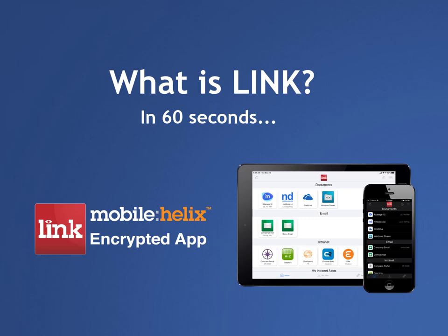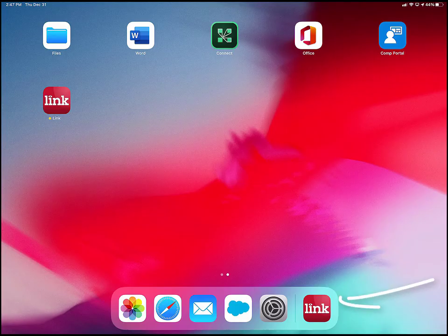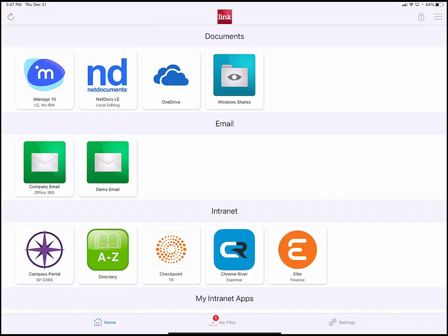Welcome to the Link App. The Link App is an encrypted mobile app designed for lawyers and knowledge professionals to work from anywhere on mobile devices.